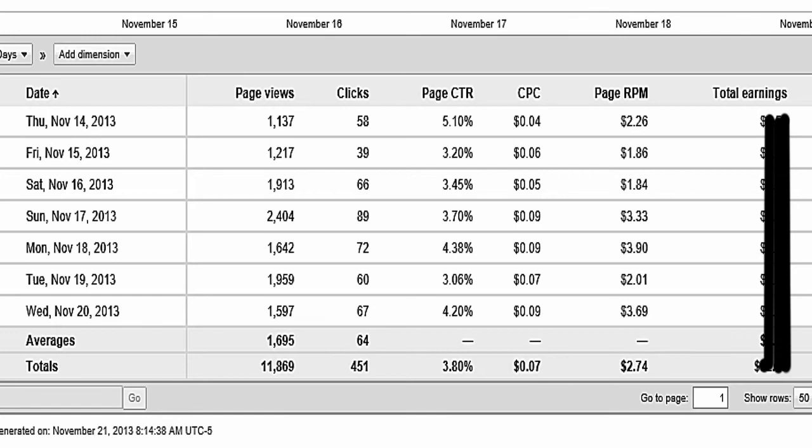And that date range doesn't cover the day that it is today. On this chart, it says Wednesday, November 20, 2013. This is actually Thursday, November 20, 2013. So one more step. We're almost there.